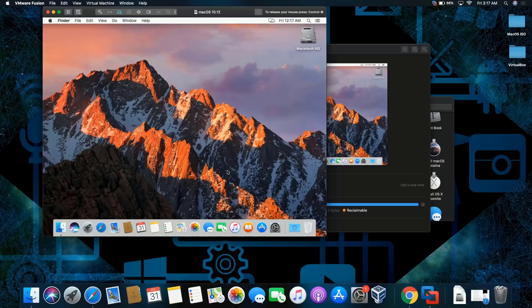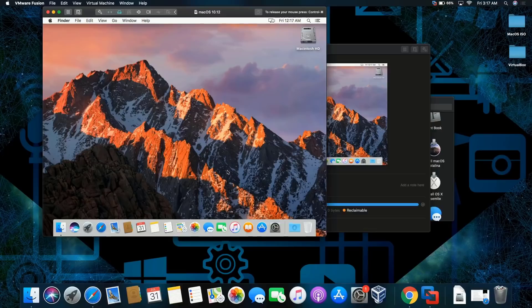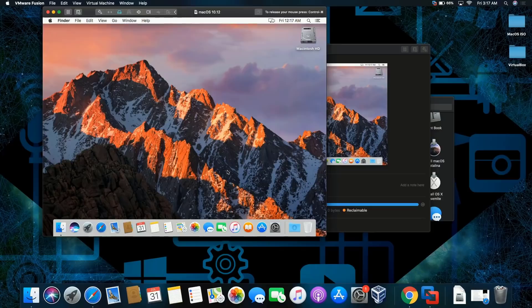And this is how you install macOS Sierra on macOS Catalina. Like, comment, and subscribe. Thank you for watching, peace.